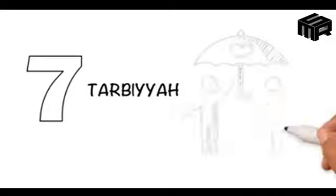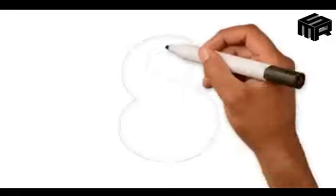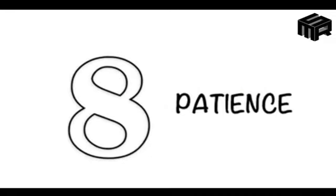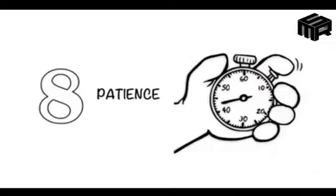7. Tarbiyah - Nurture your children to be well-mannered. 8. Patience - Be very patient over difficult times and rely on Allah.